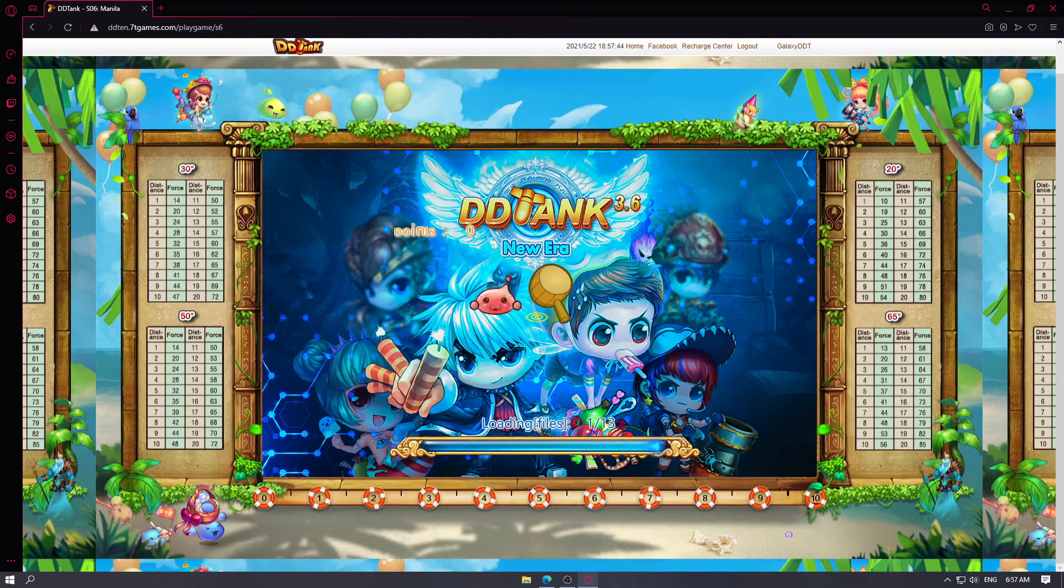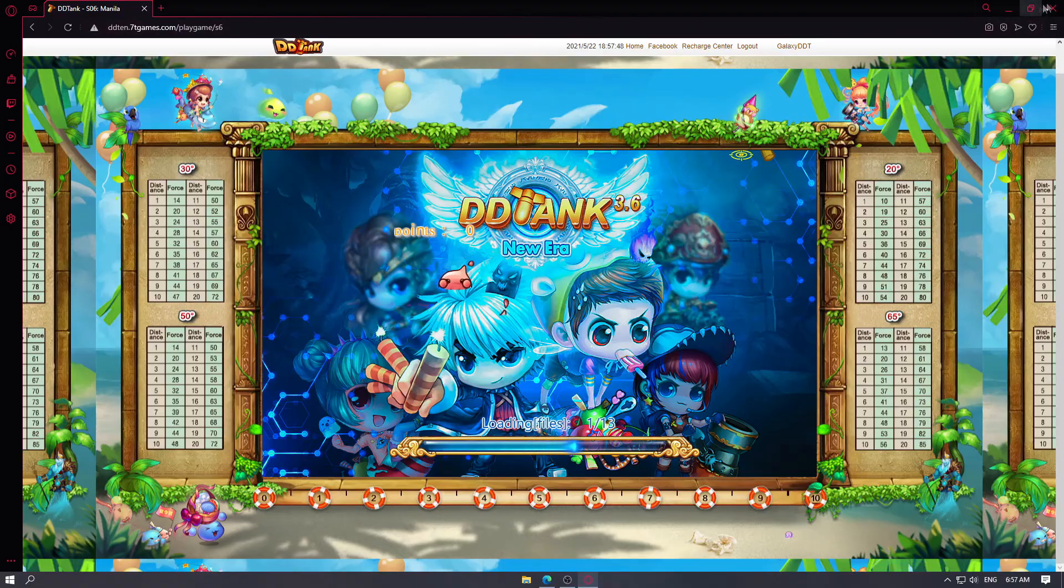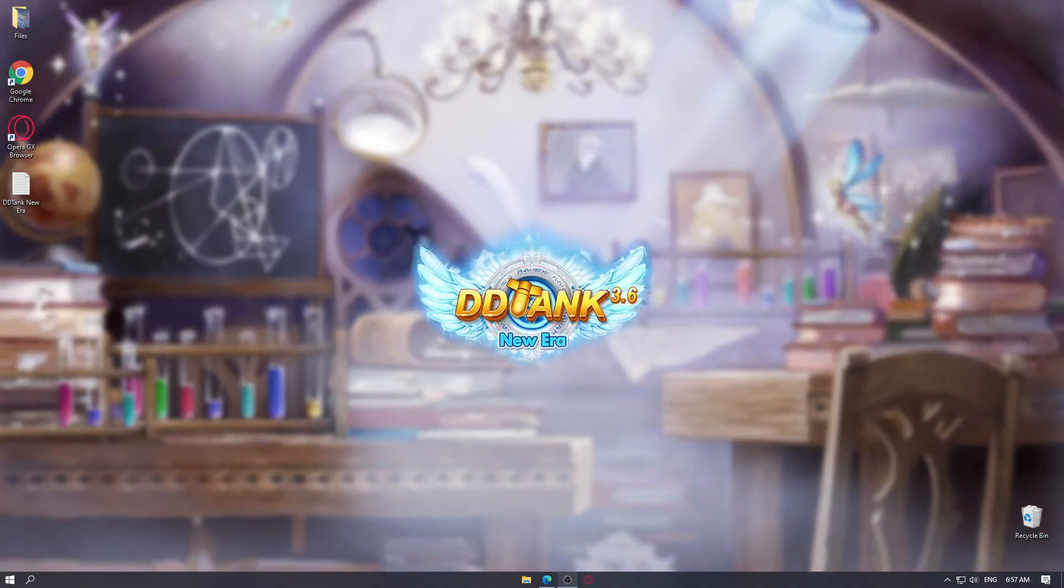It should load perfectly and you will be able to play perfectly.